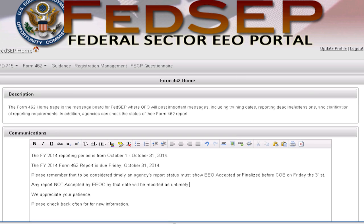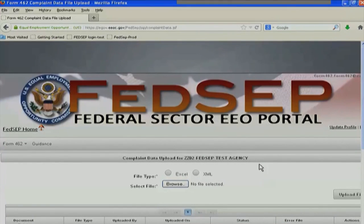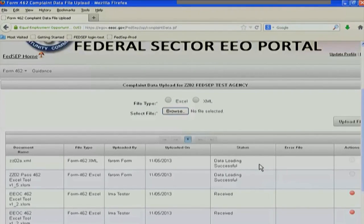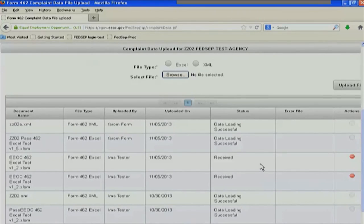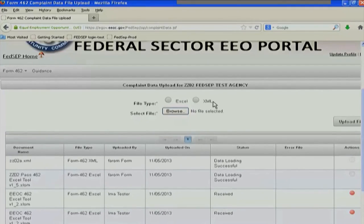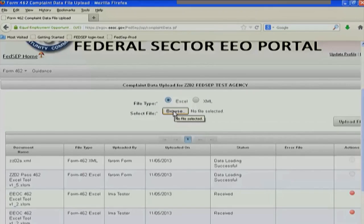So how do we upload our files? We click on Complaint Data Upload. That brings us to this screen right here, and you can see there are two file types: Excel and XML. So let's upload our Excel file first. Remember, we have to upload two files.